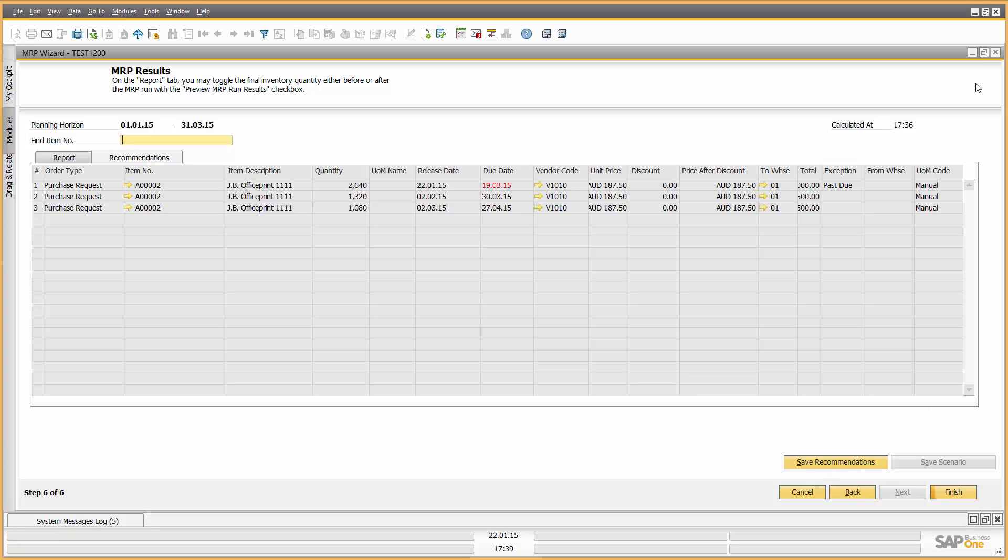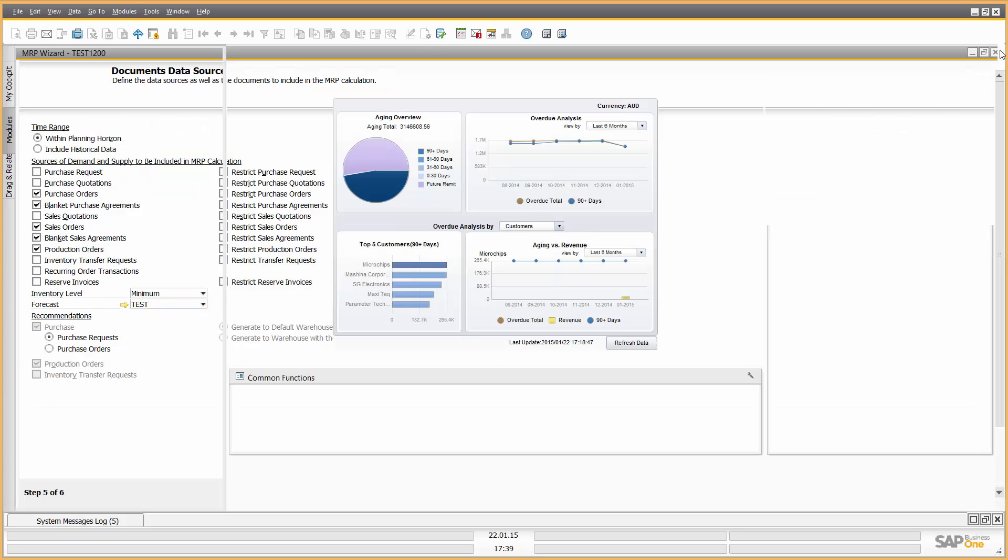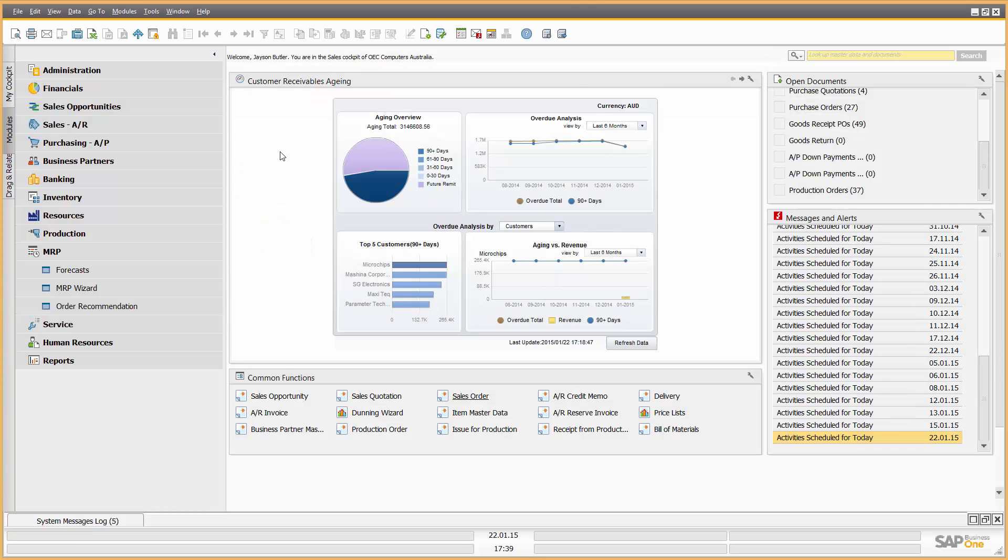Now, I can obviously save that recommendation, go back, change it, do another recommendation. I could go back and drill down, of course, and change particular purchase orders to expedite them and things like that to make sure I get the stock on time.